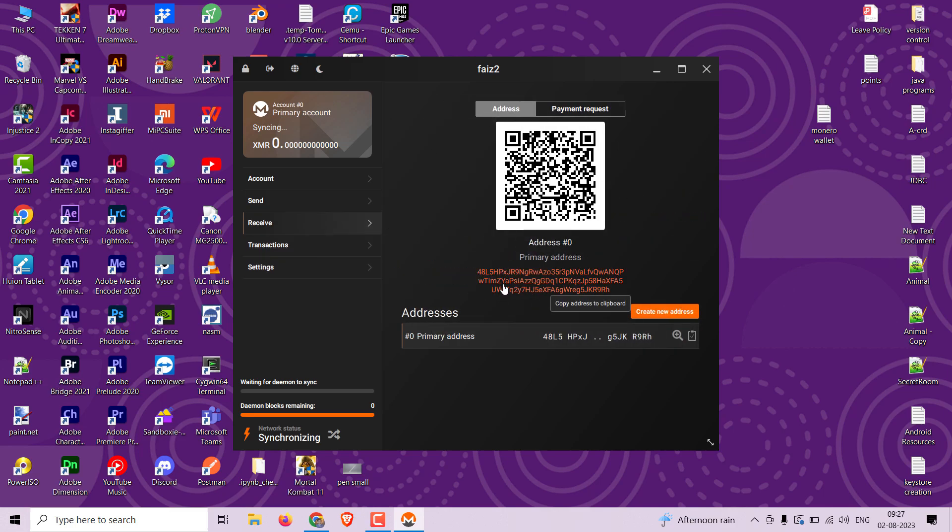You will see your unique Monero address represented by a long string of characters. This is the address you share with others to receive Monero.